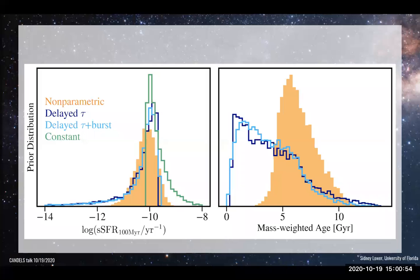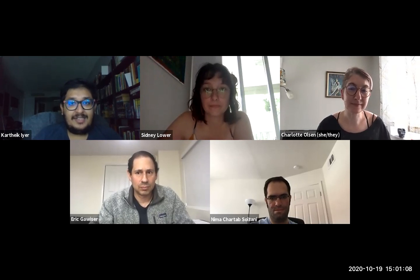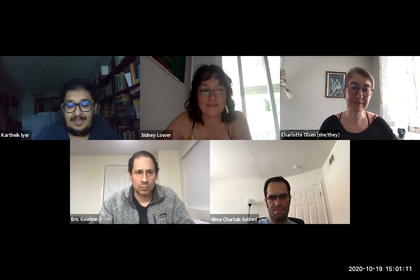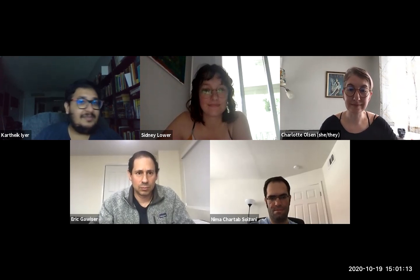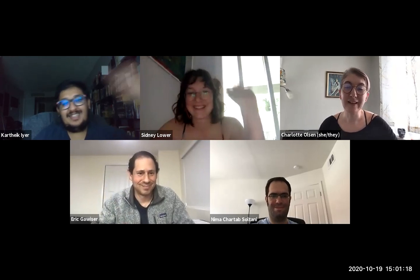We are on the hour. Thank you everyone, and thank you Sydney for this wonderful talk. If there are any questions, they can be sent along, and the recorded talk will be put up soon.